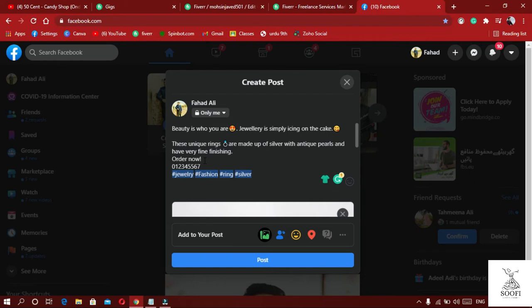After the description, we have added 'Order Now' as the call to action. We have told the audience that if they like it, they can order. I wrote a random phone number as a placeholder for your contact details. You can also link additional information in the description. Then we have added hashtags - using keywords like jewelry, silver ring, antique - a minimum of 4 relevant hashtag variations for the product.